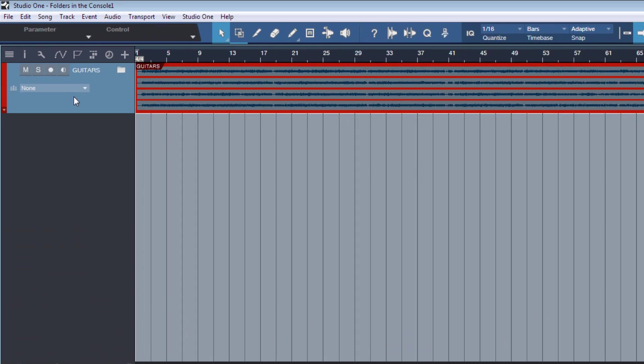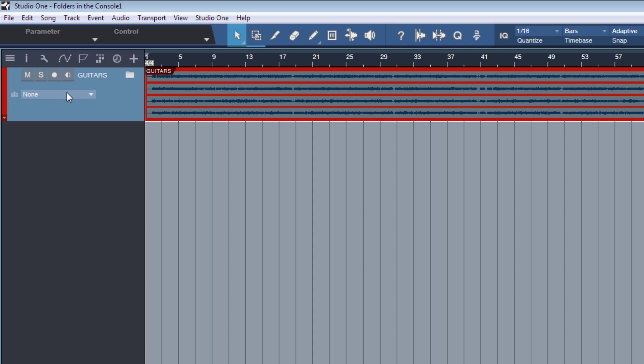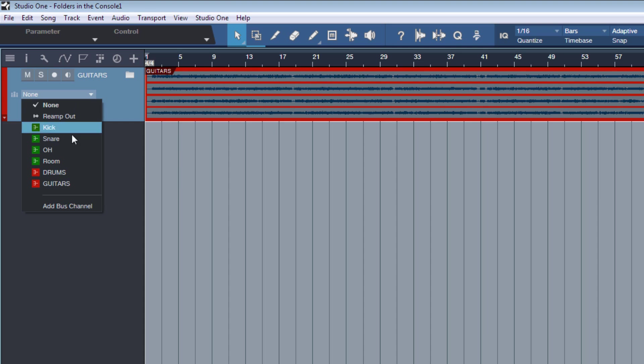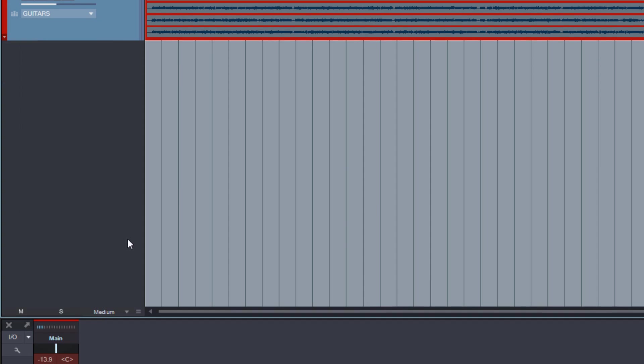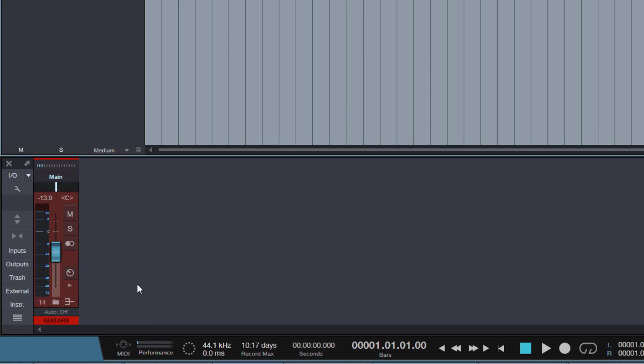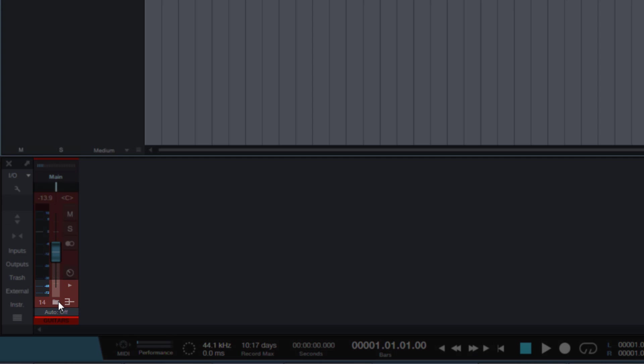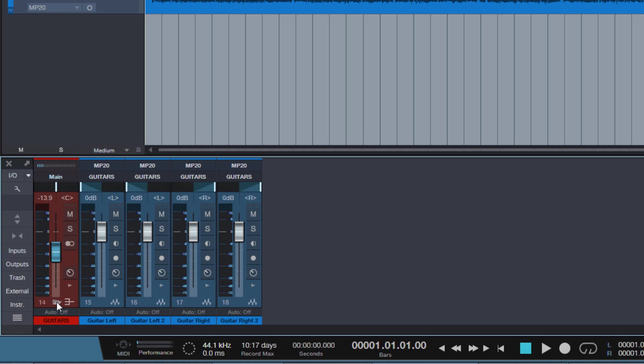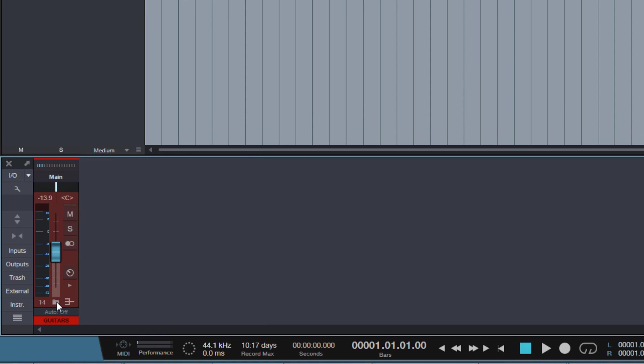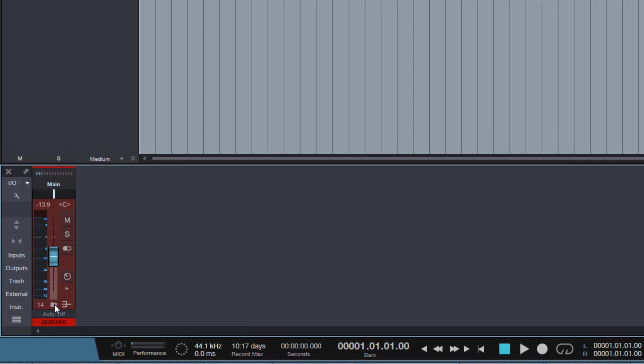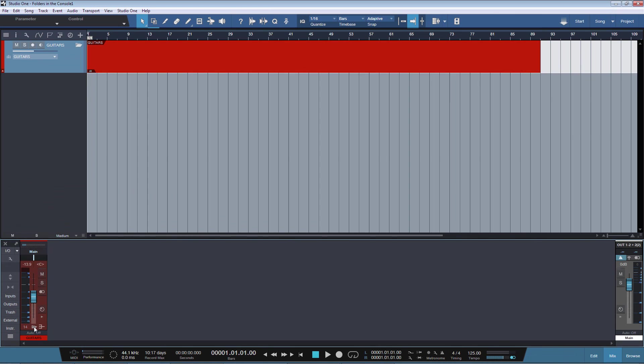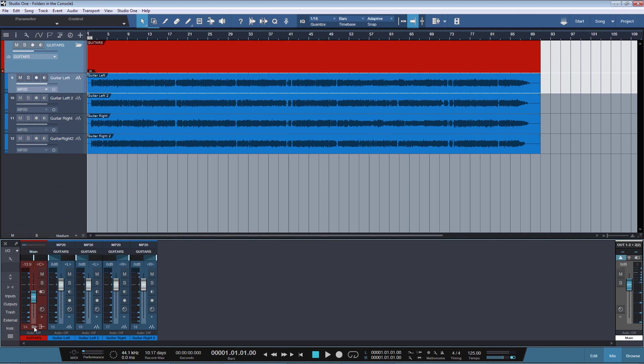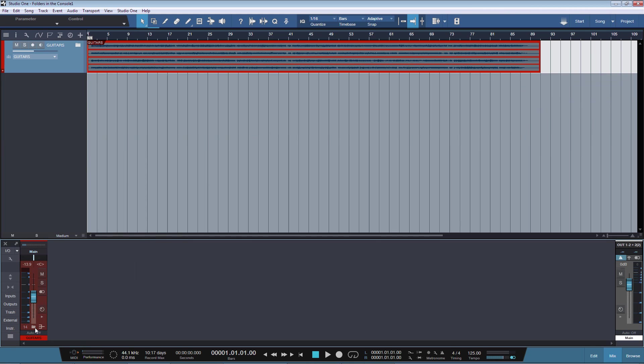If we go here, and in this drop-down menu where we can assign a bus to the folder itself, select the same bus, this guitar bus here, then look what happens in the console. We get a small folder icon and we can open and close the folder from here. So one click here expands all the tracks in the Arrange View but also in the console, and we can also close the folder directly in the console.